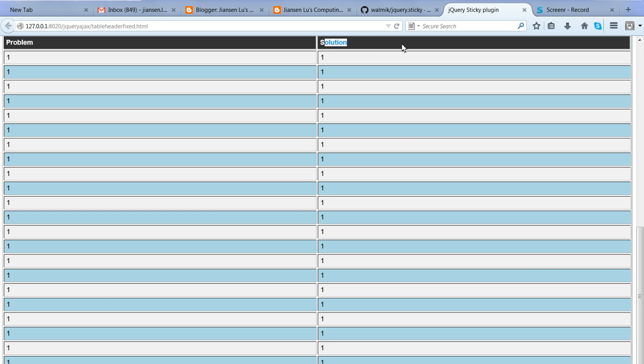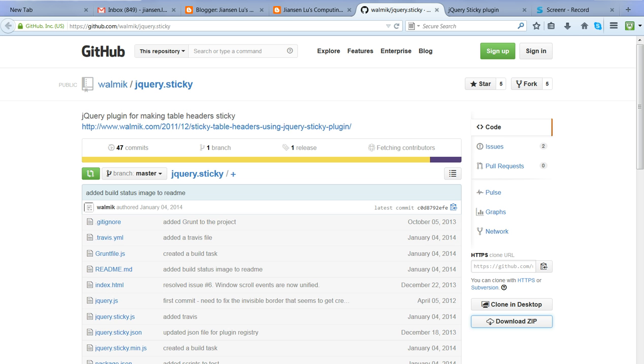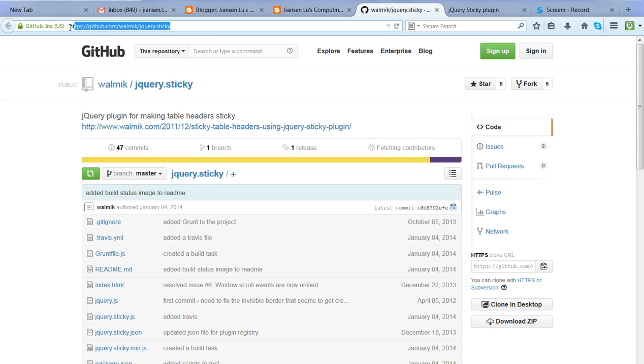So let's look at the code here. The jQuery sticky plugin can be downloaded from GitHub. You can go to this website and just download the zip file.